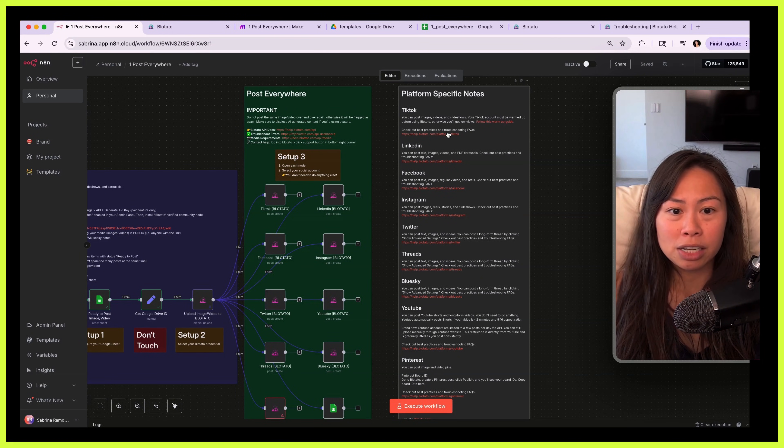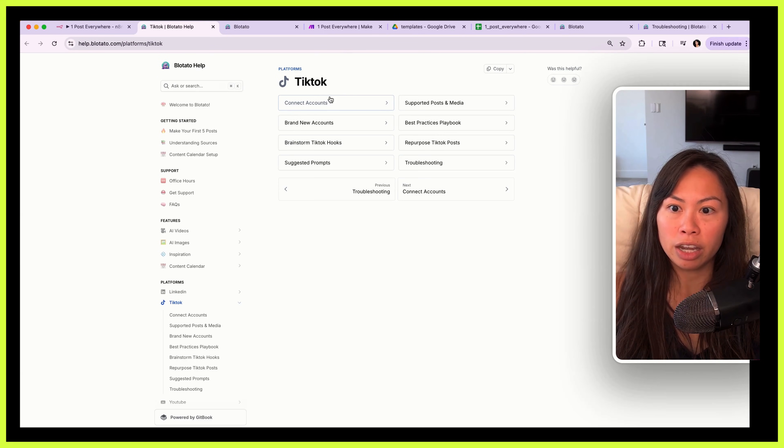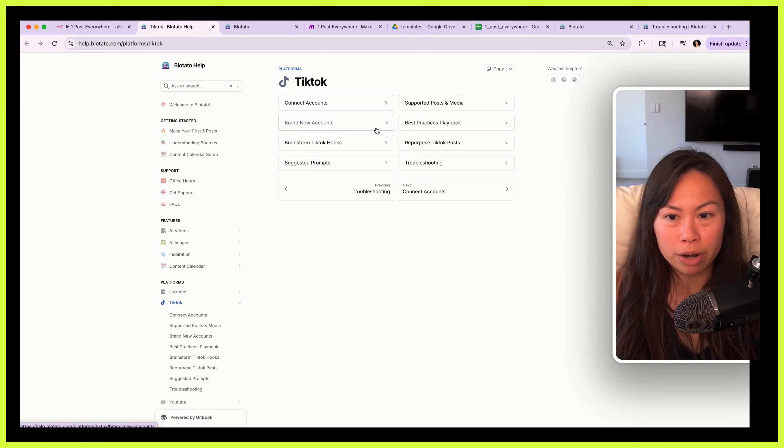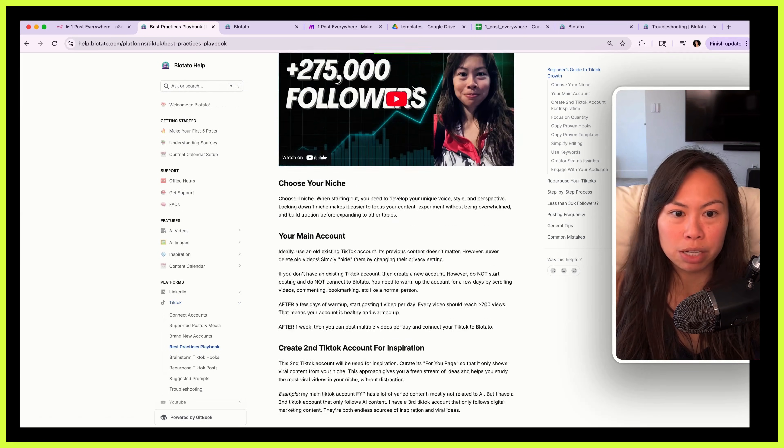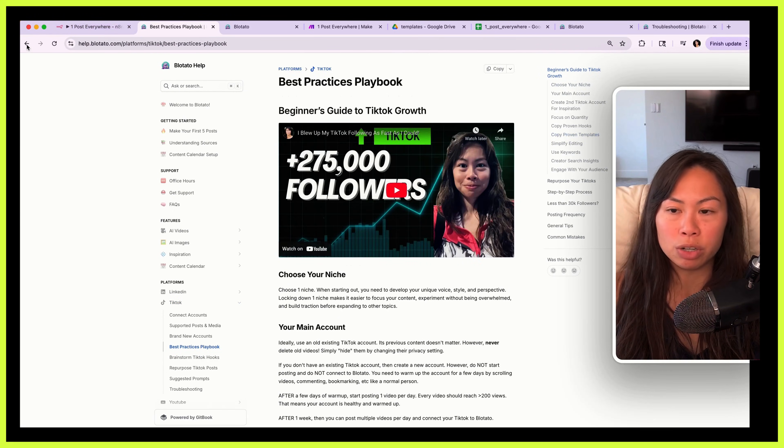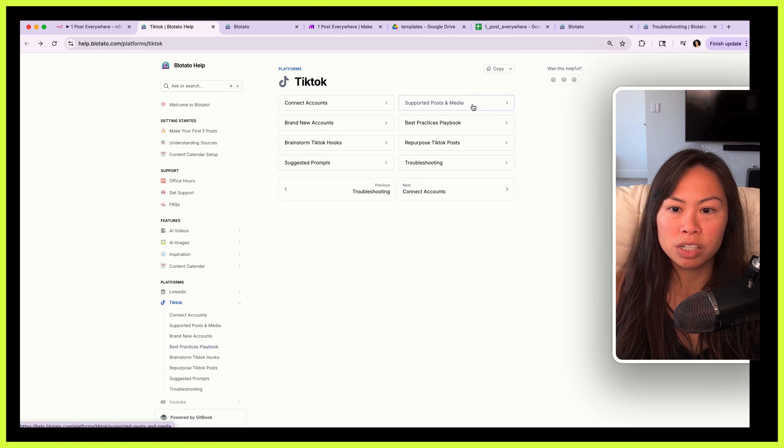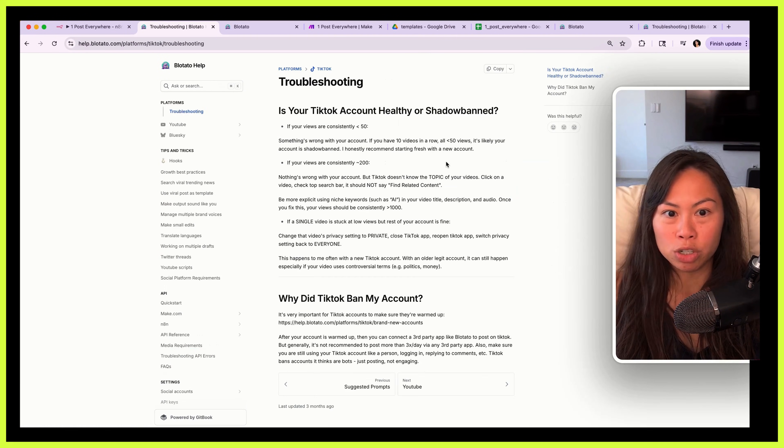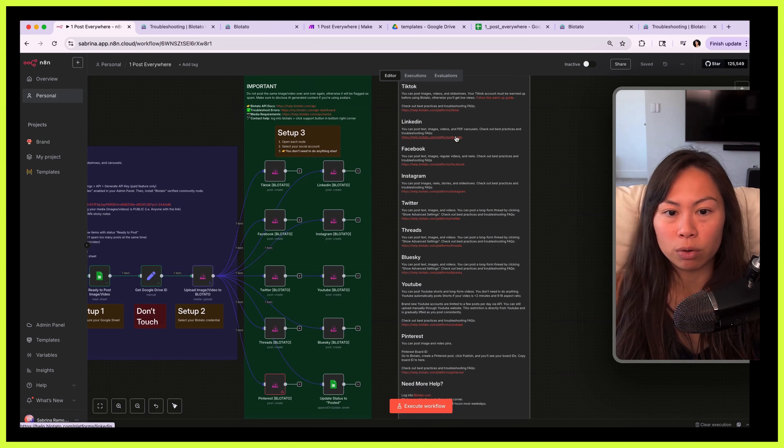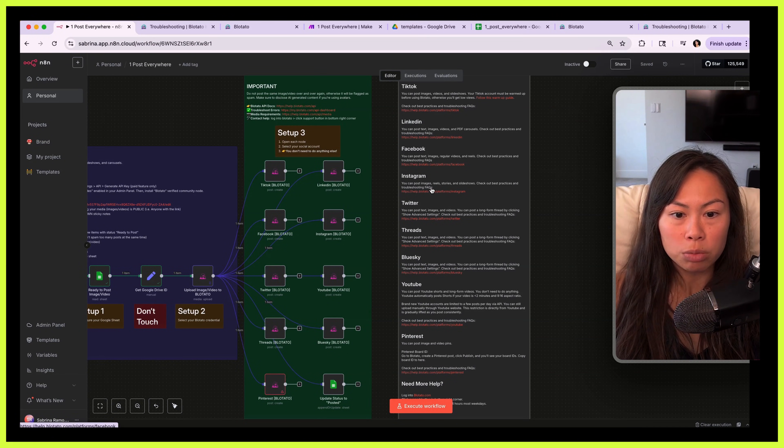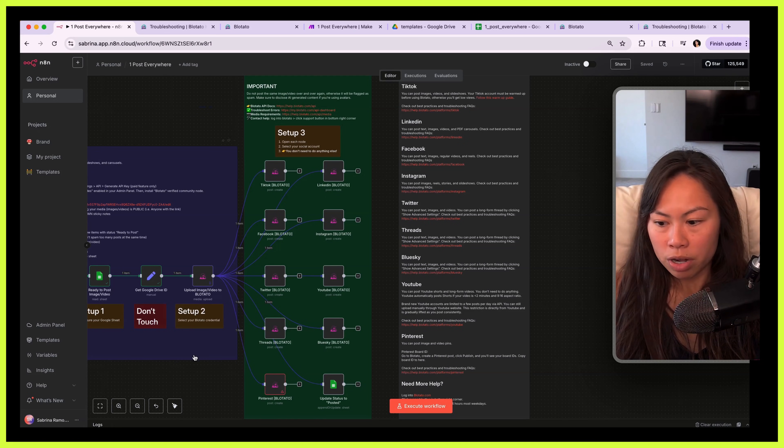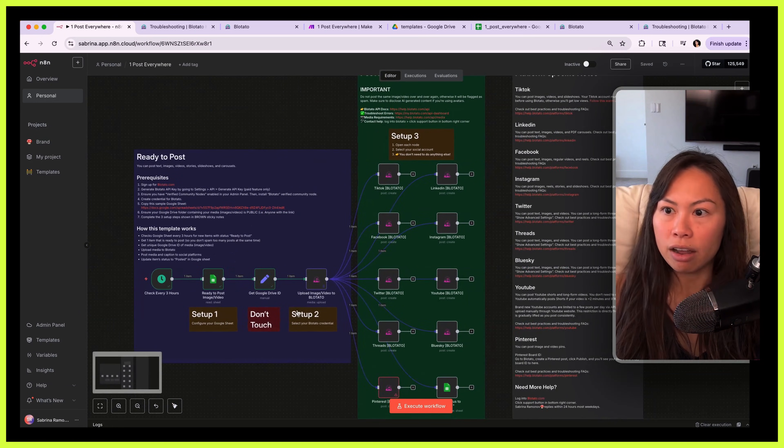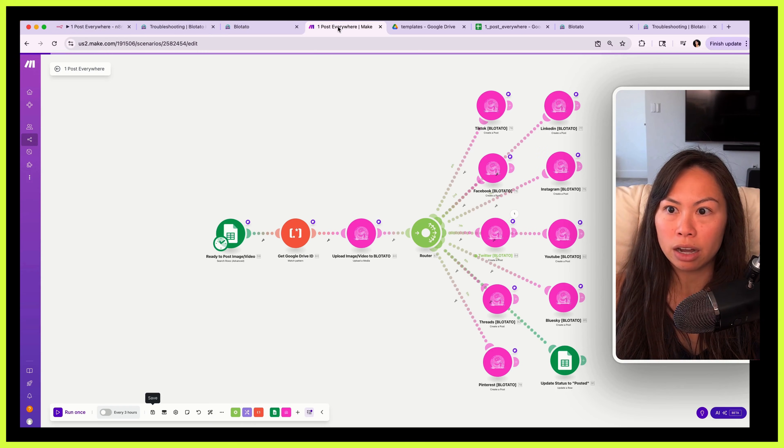And for each platform there's a set of best practices and specific troubleshooting FAQs. So for example, TikTok here: how to connect your TikTok accounts, brand new accounts, best practices playbook. This is based on my own experience growing from zero to half a million TikTok followers, and a troubleshooting section. You'll see this link for each platform and it'll contain best practices and troubleshooting tips for each social platform. Okay, so that's pretty much it for the n8n version.